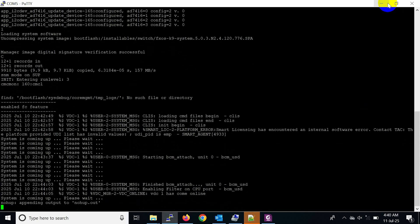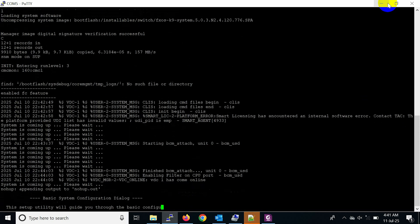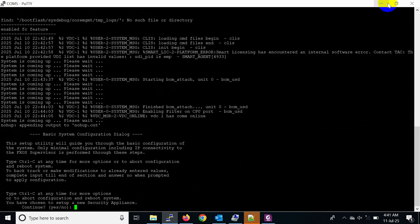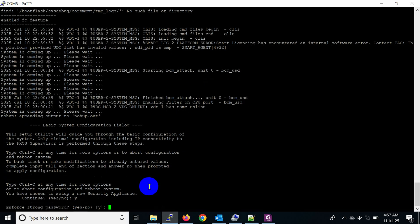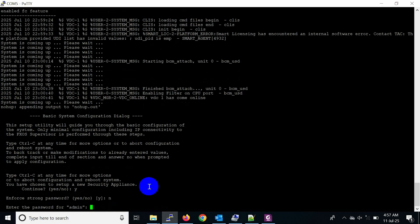When initialization completes, the basic system configuration dialog options are prompted. You have chosen to set up a new security appliance. Enforce strong password, choose Y. Enter the password, confirm password, and system name.